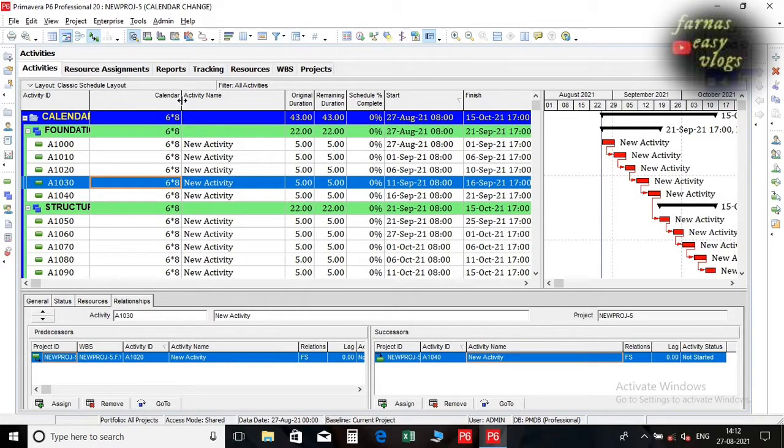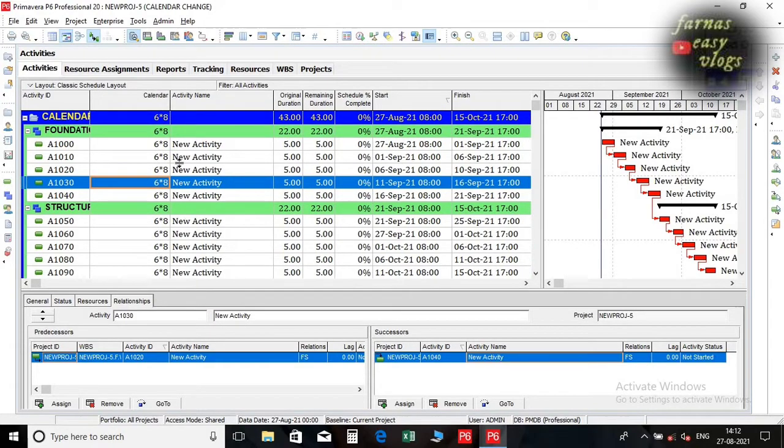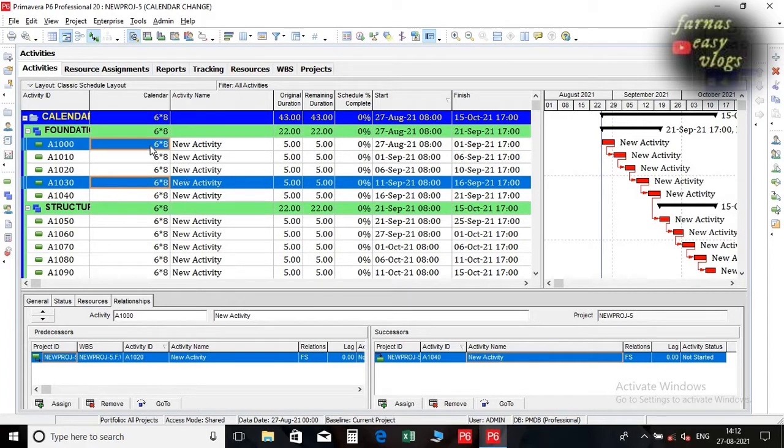If we want to change the calendar in P6 there are two options. First one is fill down option.